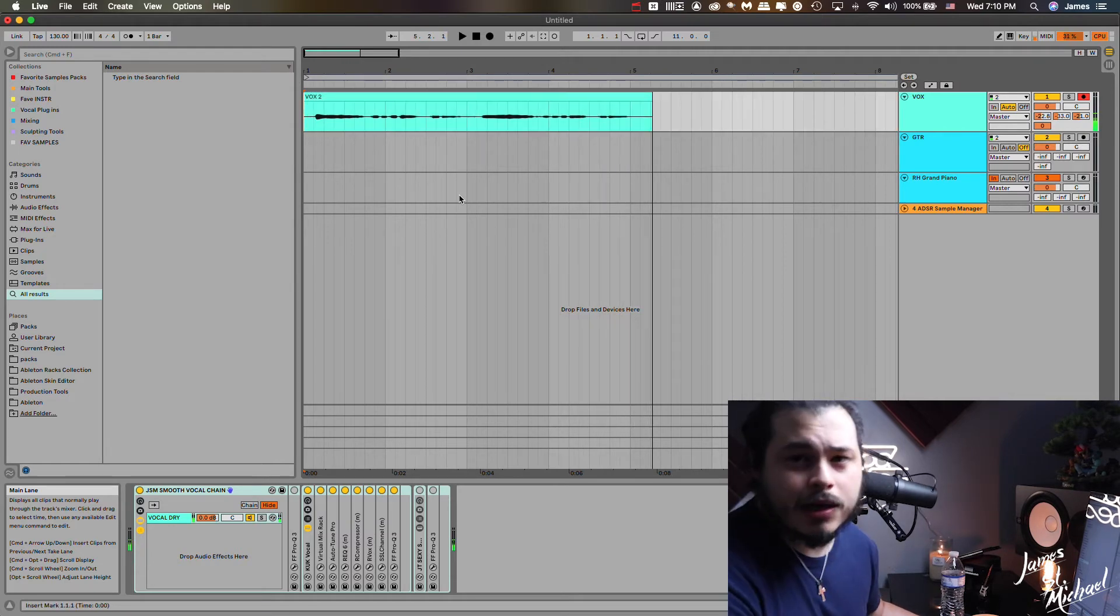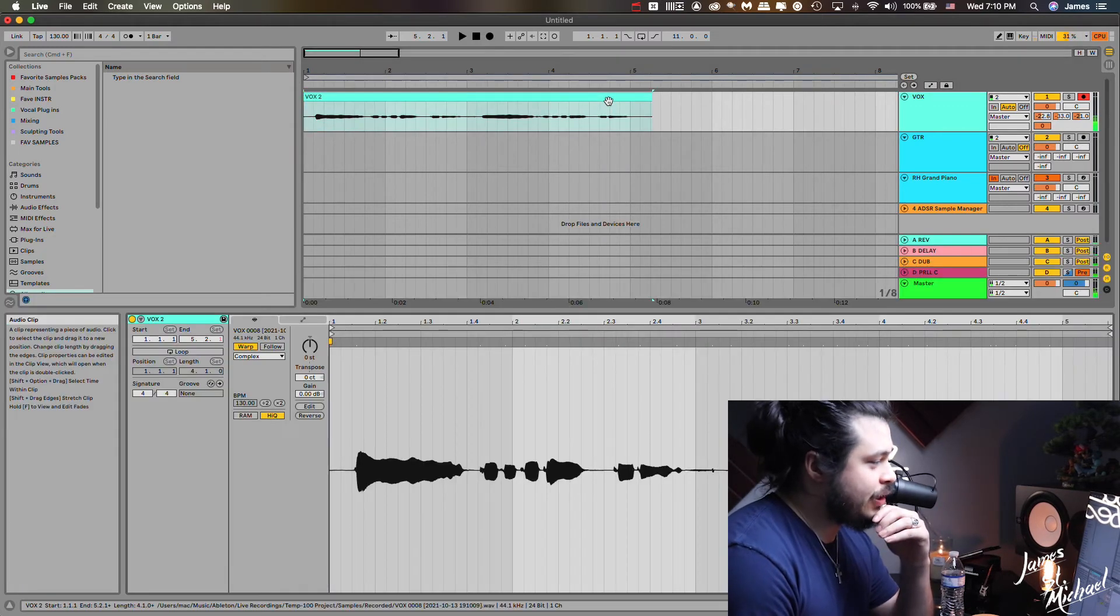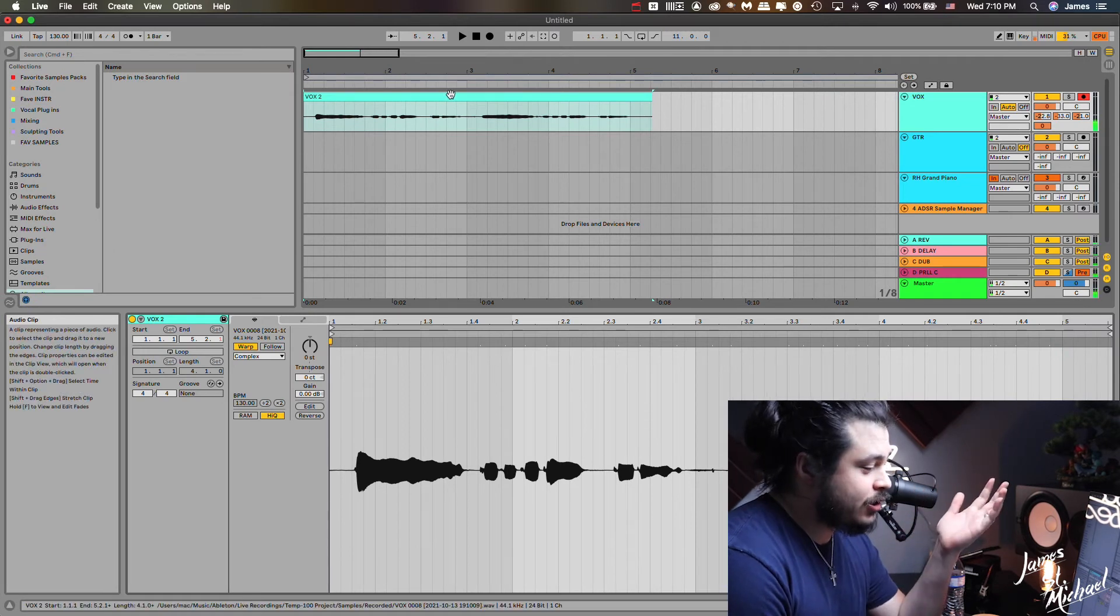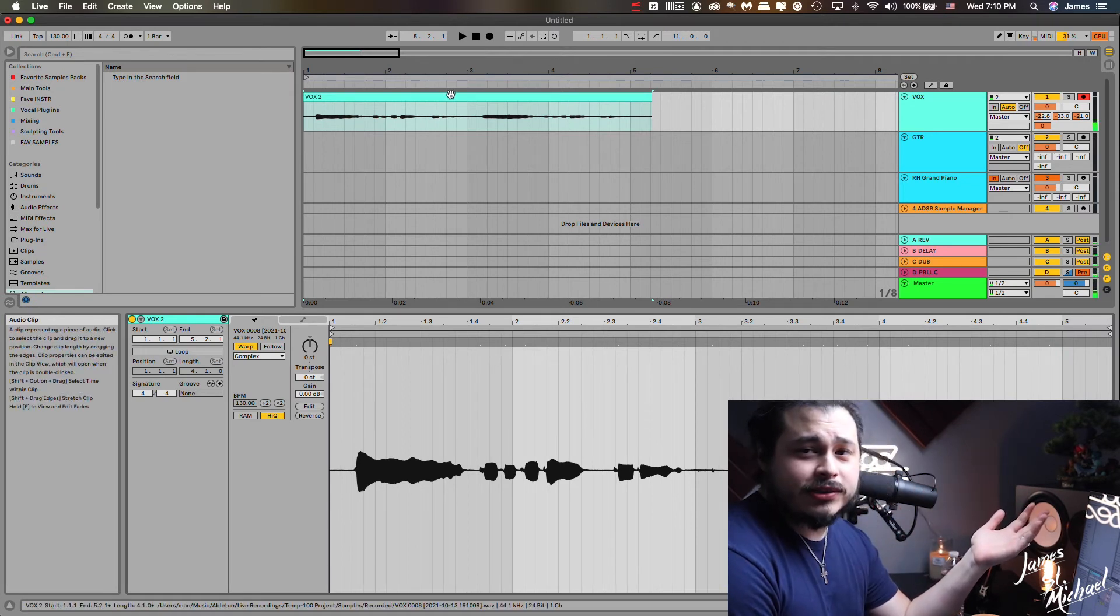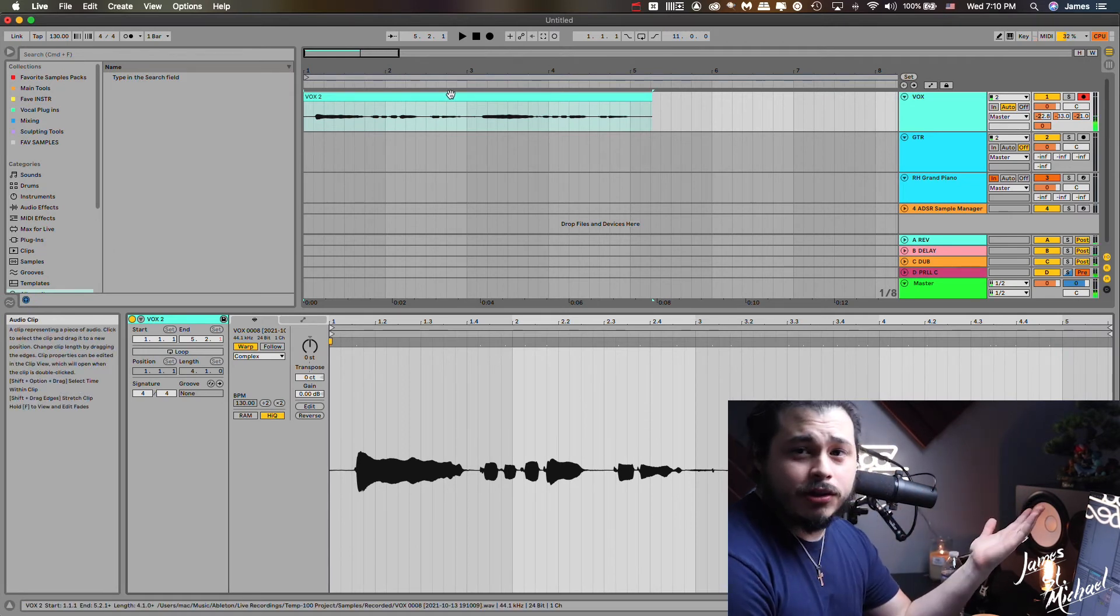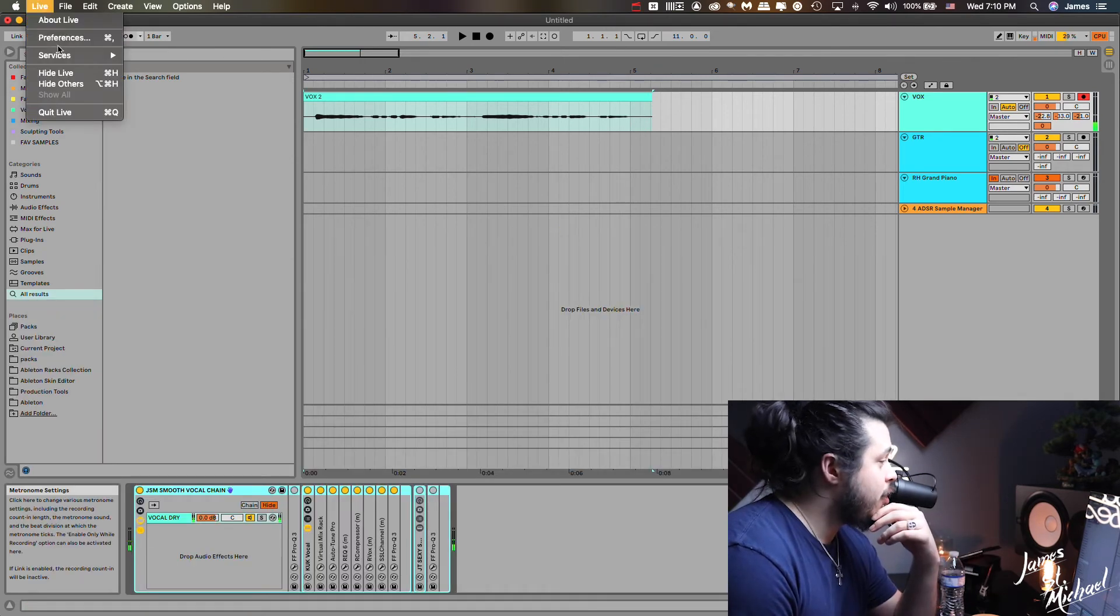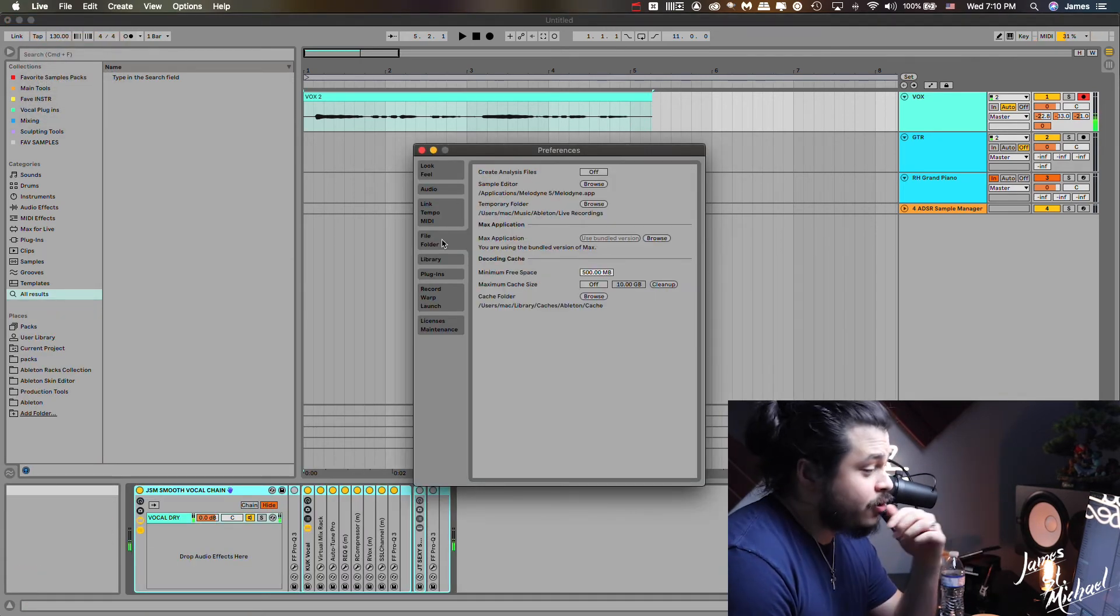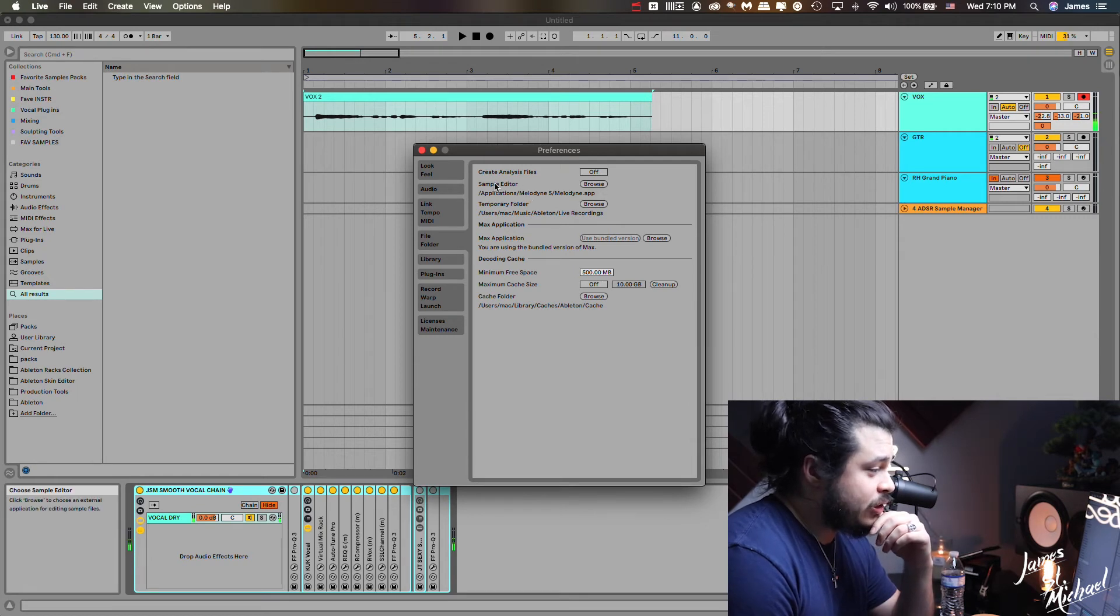Something simple like that, right? Little Boyz II Men old classic stuff. So we double click on this and obviously you already know, no pitch editor built into Ableton. But if you come over here to Live and you click on preferences and then come here to file folder, when you come to file folder you see this option for sample editor.